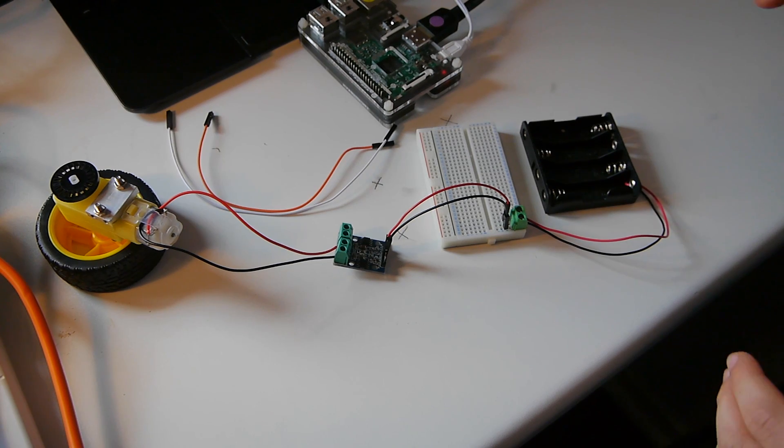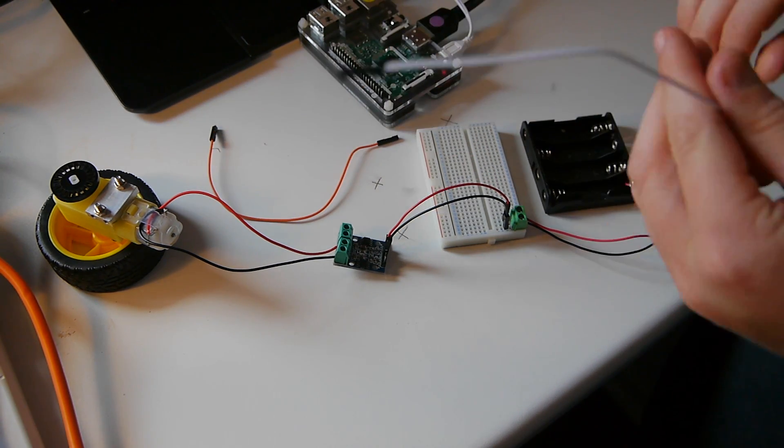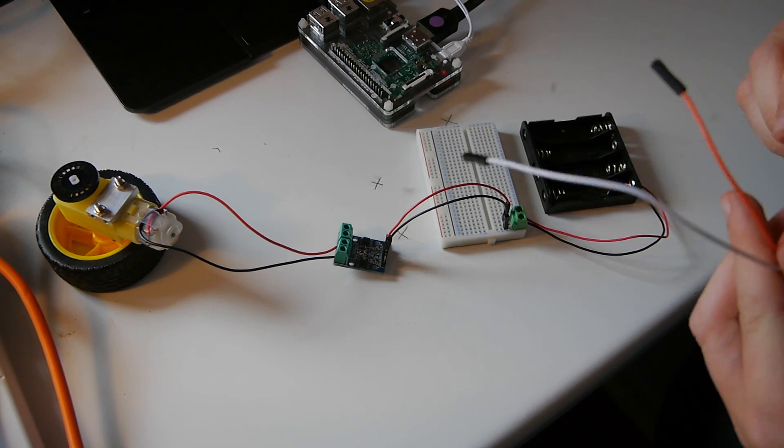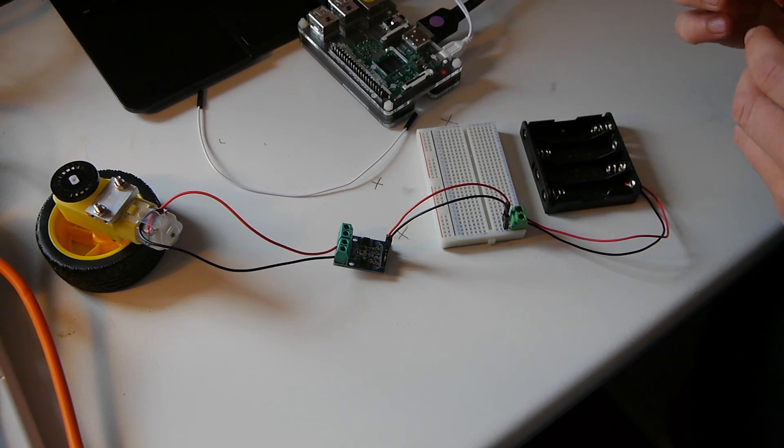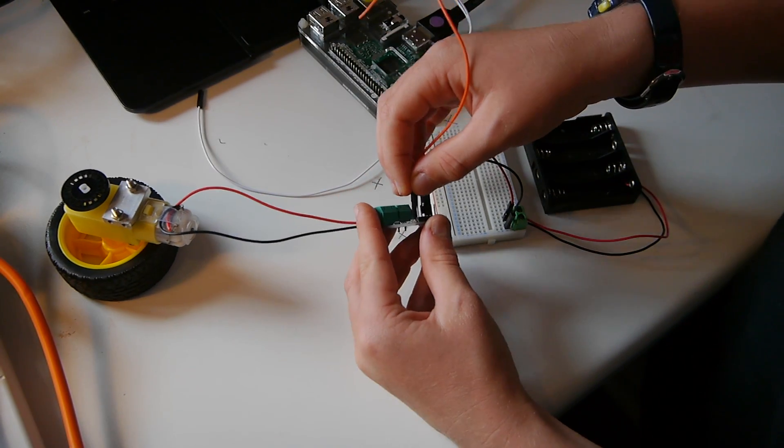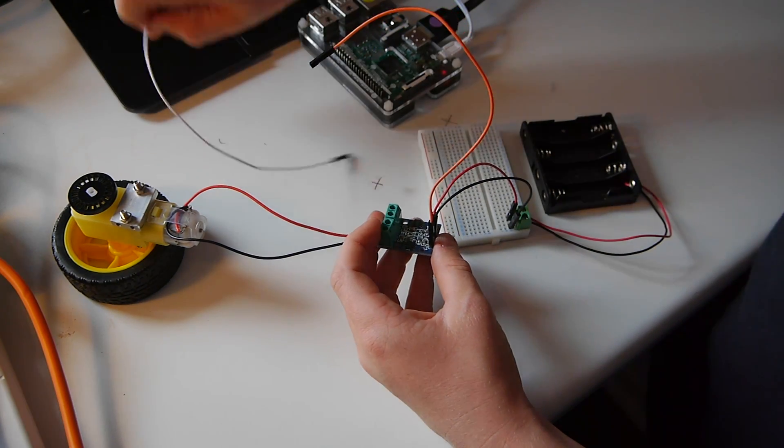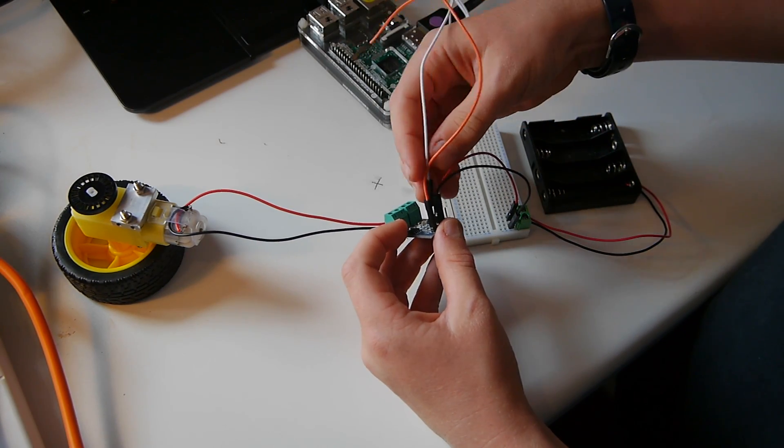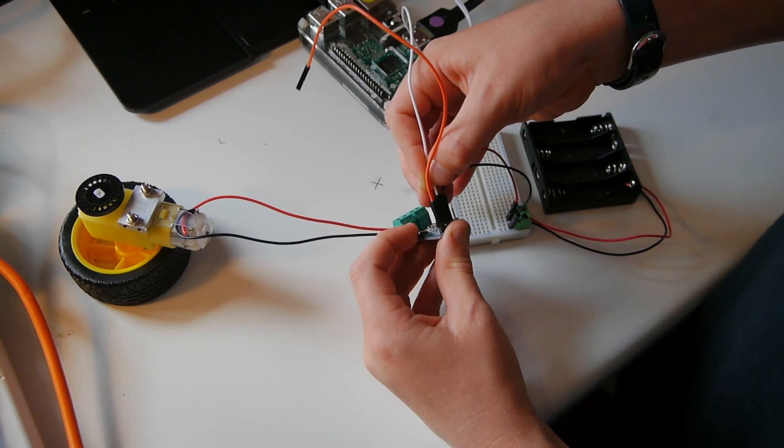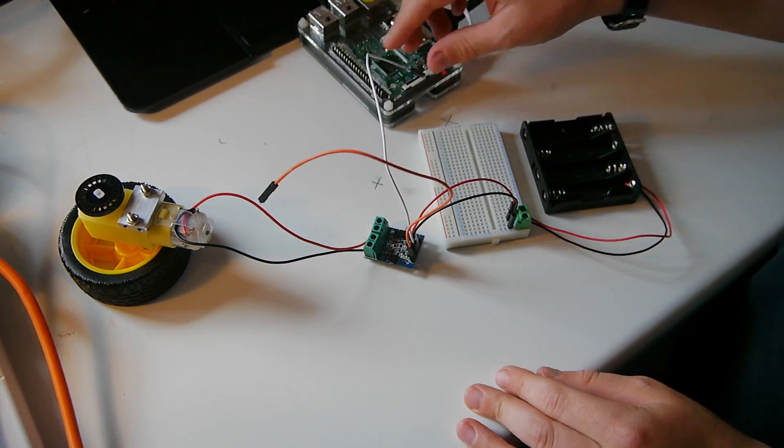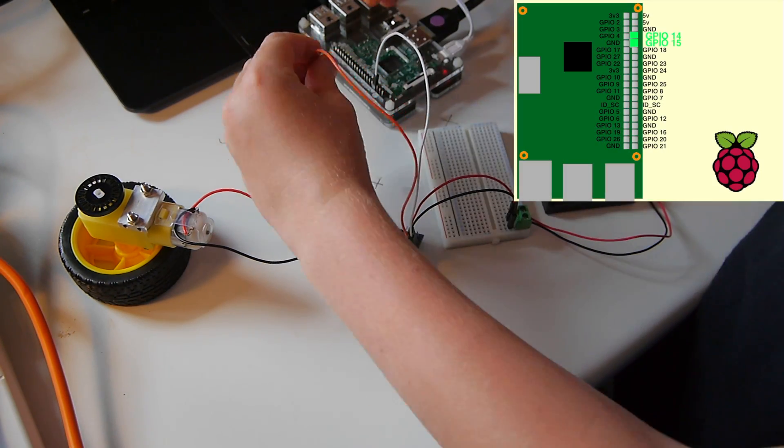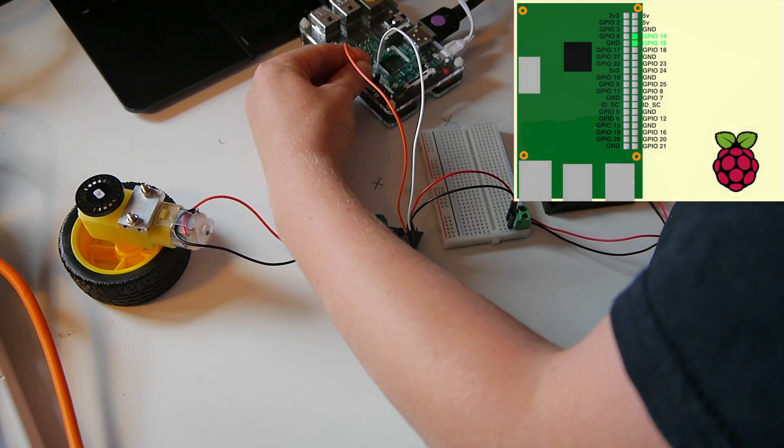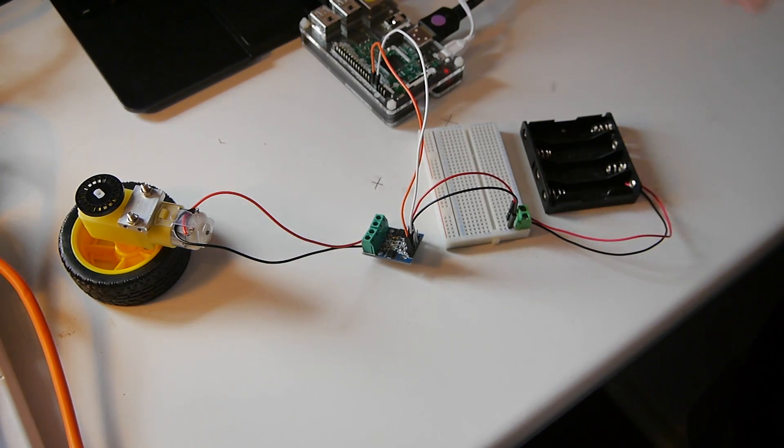Step four is the final step. What we do is connect two female to female wires from the H-bridge to the Raspberry Pi. You need to use the left of the H-bridge. We are going to use pin 14 and pin 15, but you can use any GPIO pins.